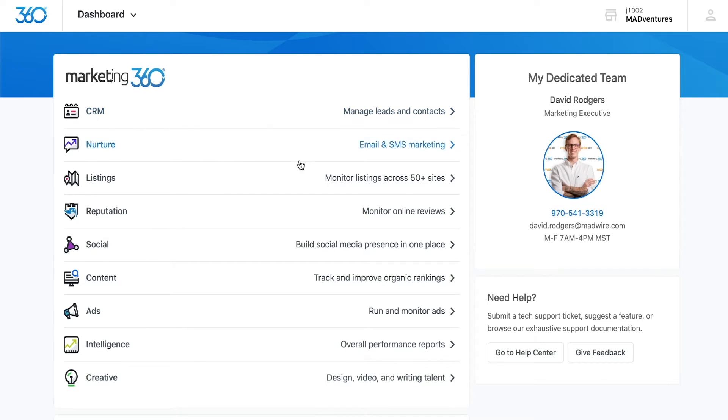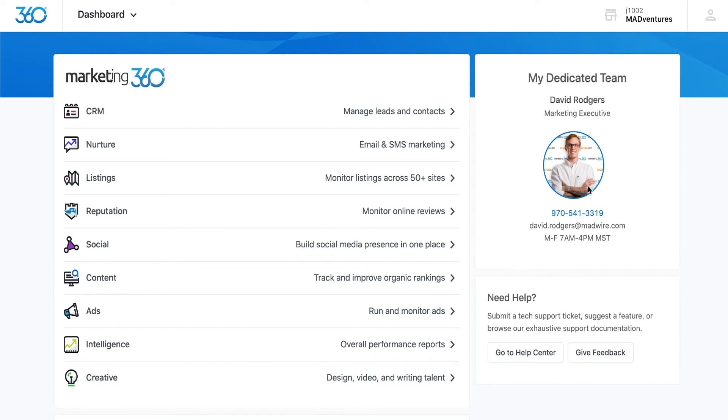To the right of those application links, you'll see the contact information for the member within Marketing360 who can best assist you with your account. Their contact information will appear here in this box.